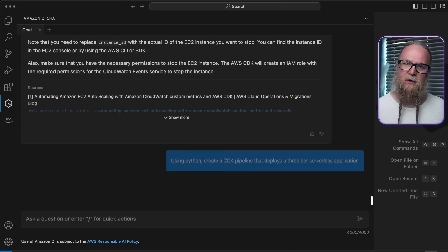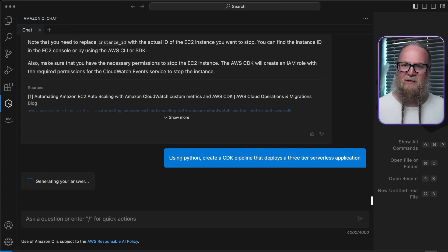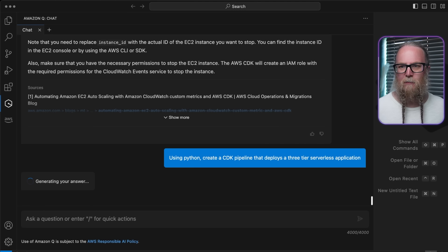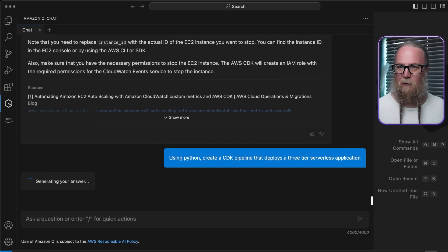Again, to do this, we'll ask Amazon Q Developer, using Python, to create a CDK pipeline that deploys a three-tier serverless application.